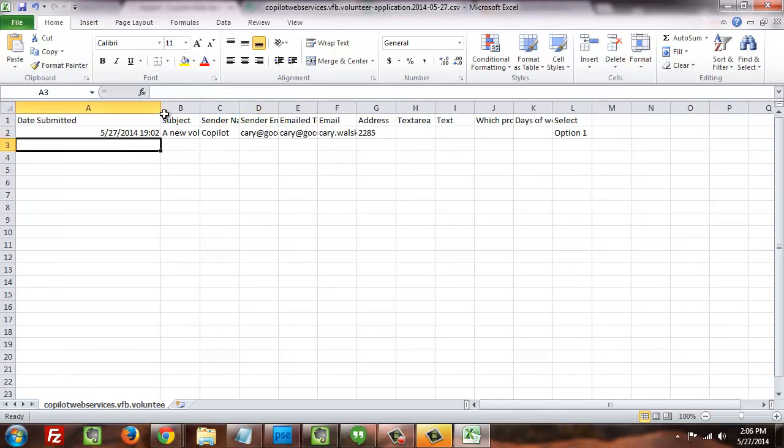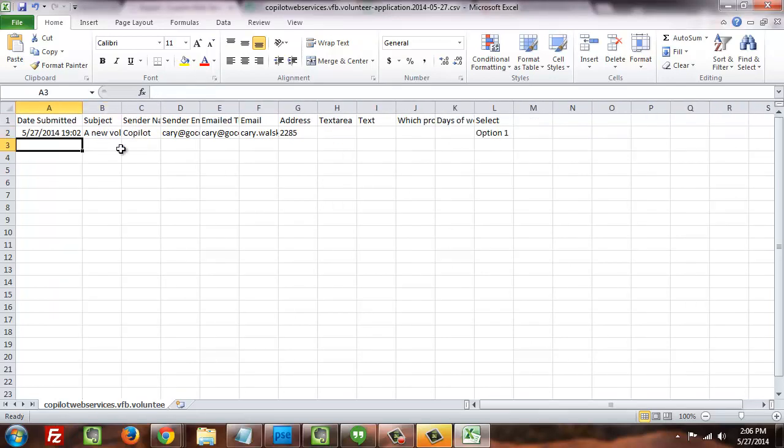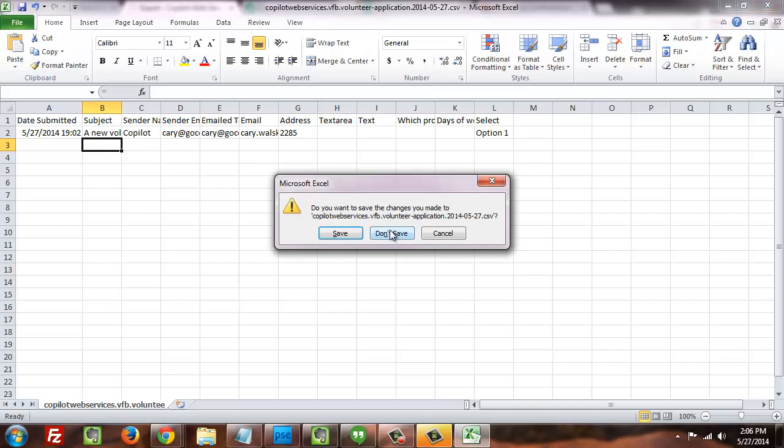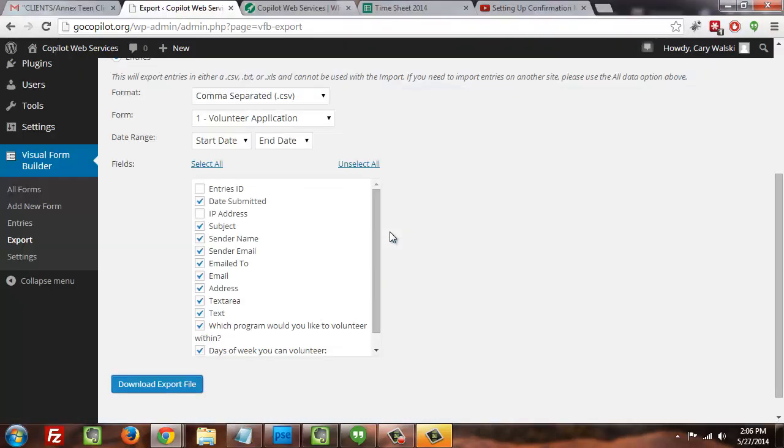And as you can see, we've got a list of our form entries. Obviously we don't have a lot of entries right now, but you can see how this would be a very easy way to process a large amount of entries on the system. So that's useful in a couple of ways: if you just want to have that export as a backup, you can go in and check to see that you've been getting all of the emails from your volunteer application form or whatever form you have on your website,